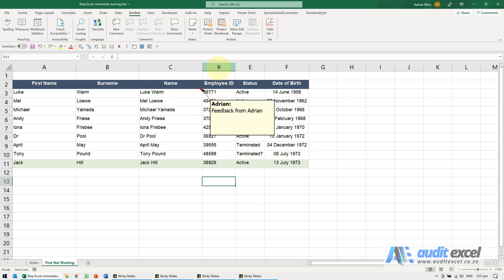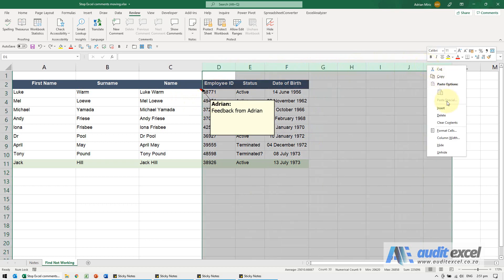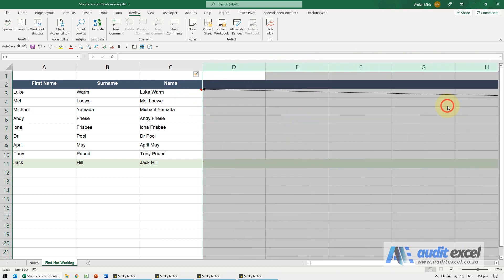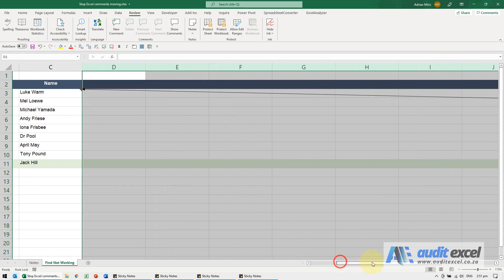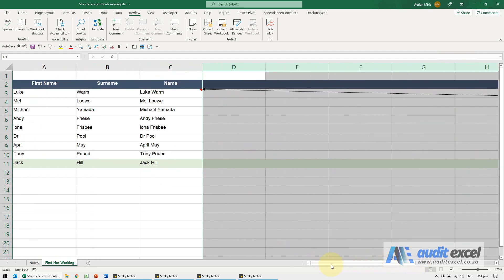Problem is, if I now go and I need to insert some columns, suddenly the comment is moved far away, so that's not ideal.